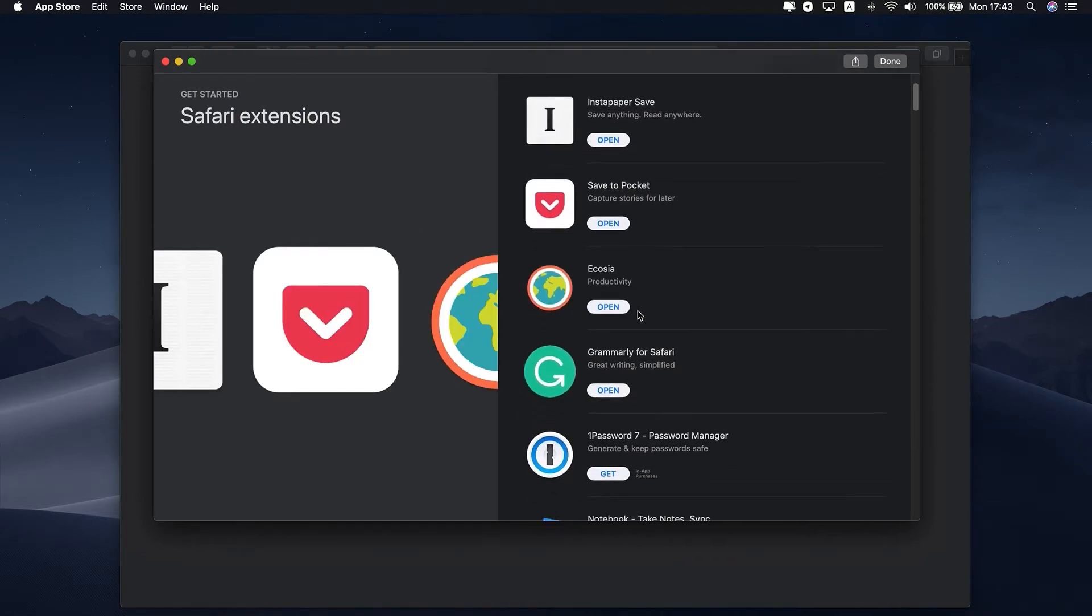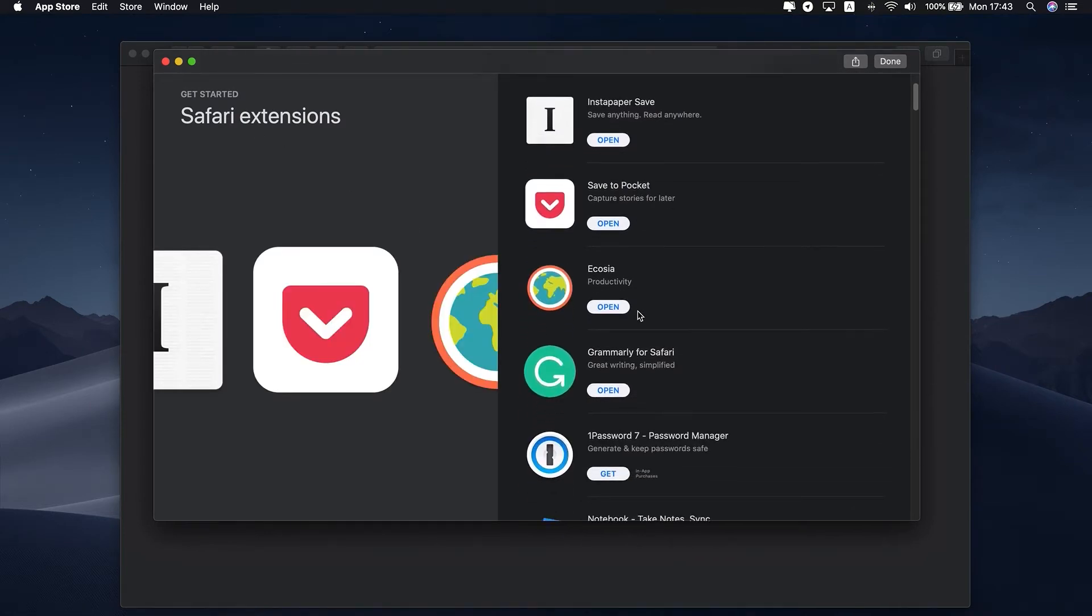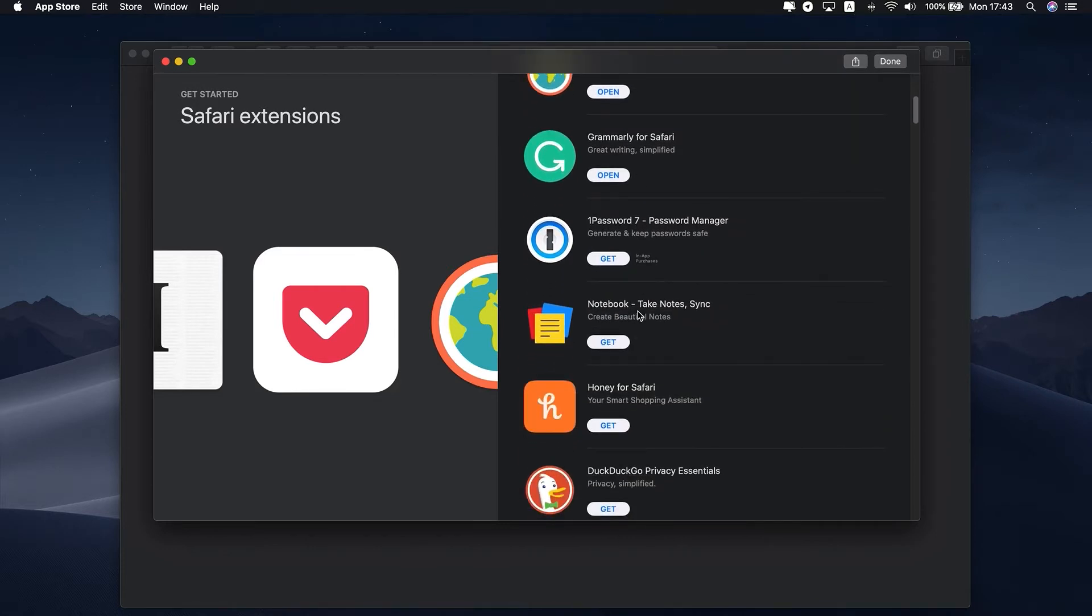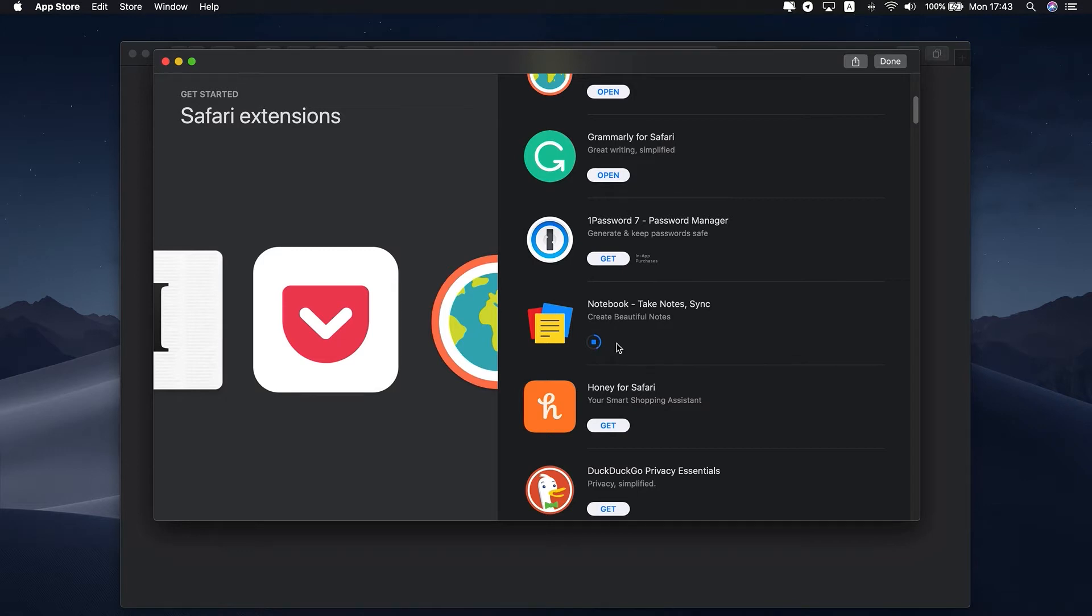However, as with extensions in other browsers, Safari extensions can be problematic. Out-of-date extensions may cause Safari to run more slowly. But even worse than that is that browser extensions are a favorite way for hackers to download malware to your Mac.